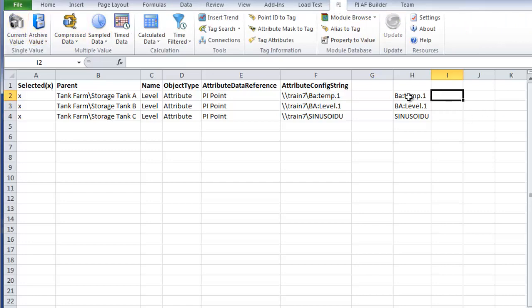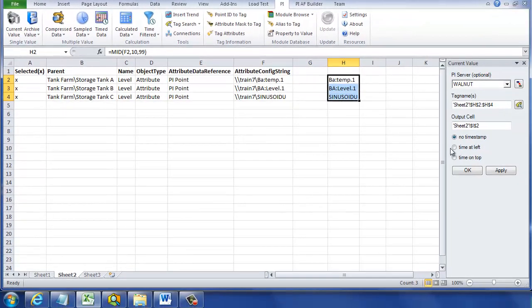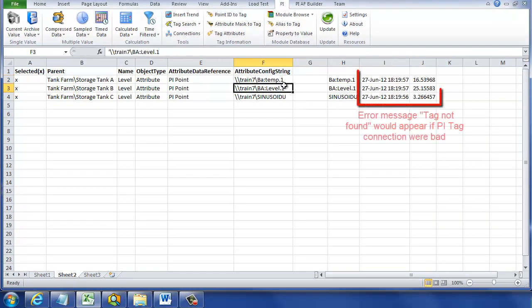Now, the next thing I'd like to do is data link function called current value. And when I select current values, as many of you know to do, I can point at those PI tags and click OK and bring back the current value of the PI tags. And it looks like they're all OK.